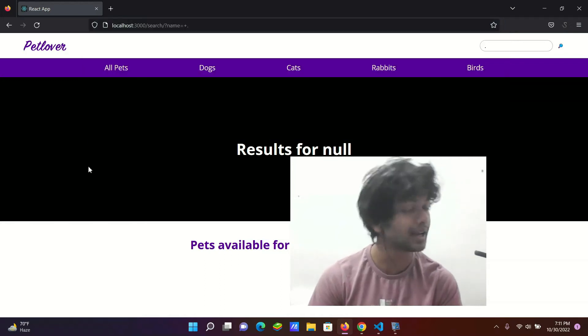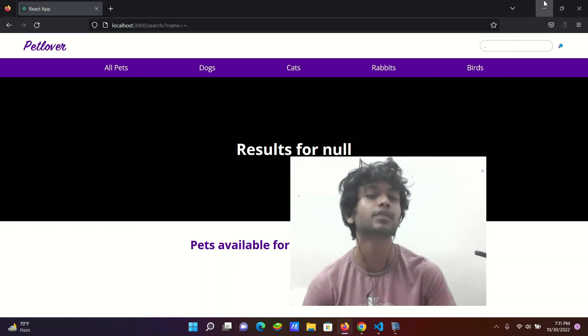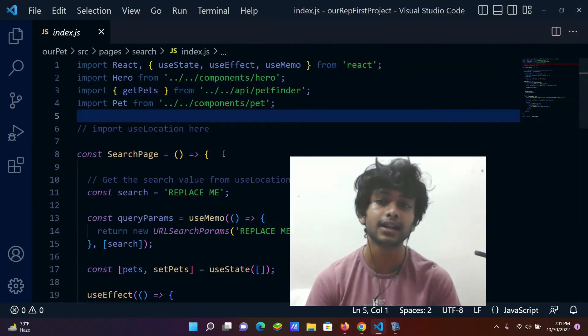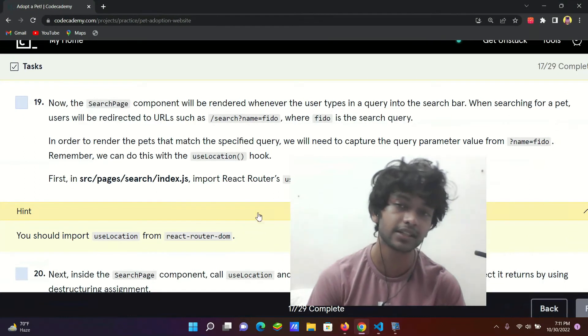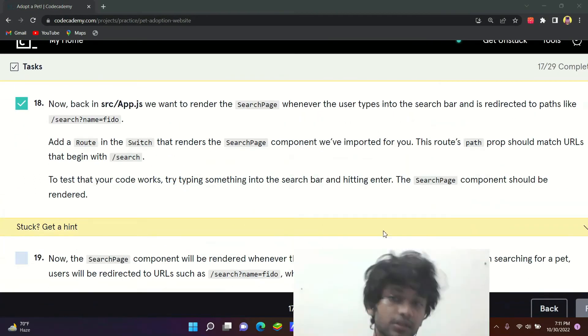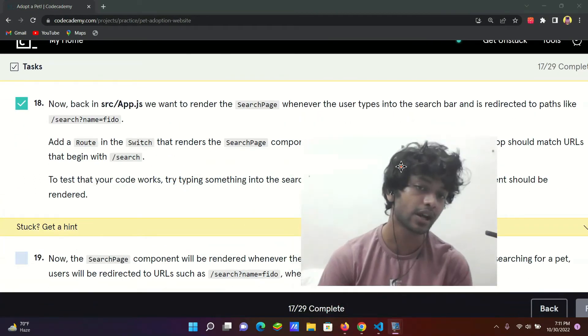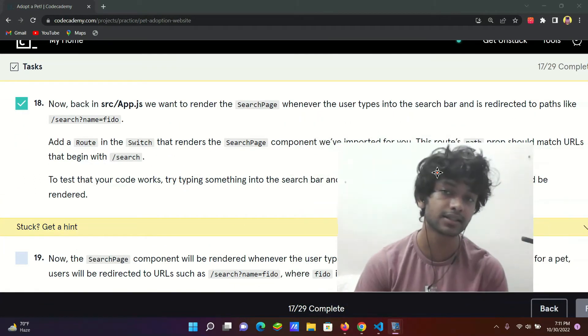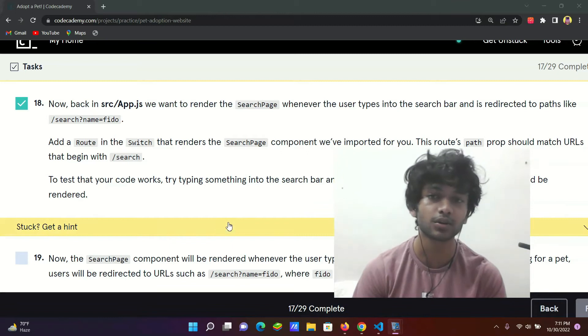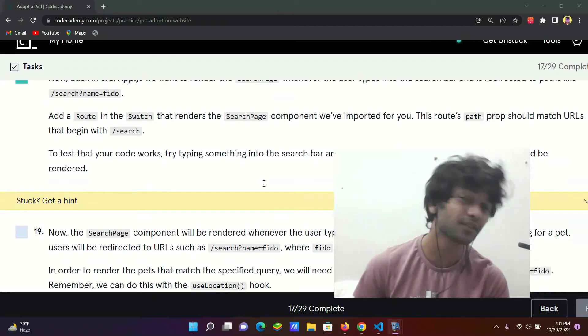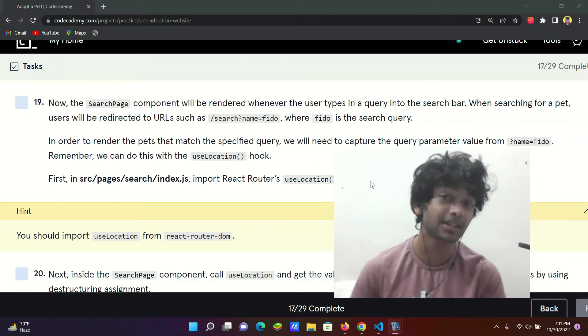Last step which was done is step 18, which we have put a route in, which we have put a switch in a route. Let's talk about last video. What will happen in this video.